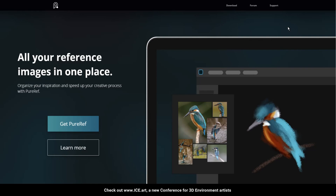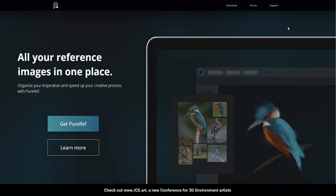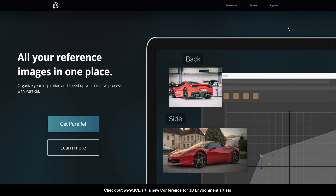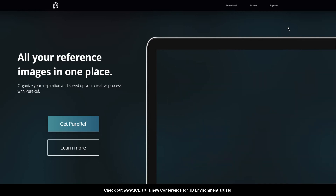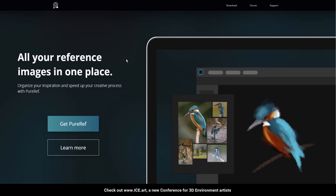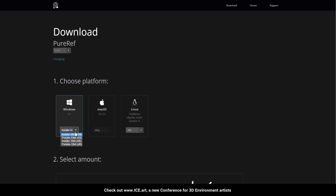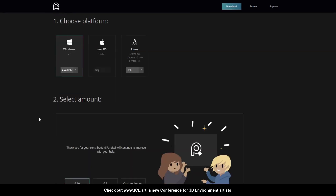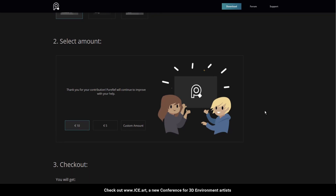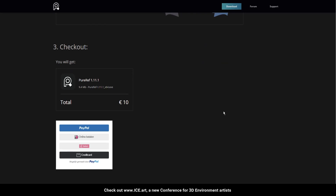I wanted to do this video to share my personal preferred reference app, which is free — which is cool — although they do ask for a donation, and I think that's more than fair. It's called PureRef. You just go to puref.com and click on Get PureRef. You choose your platform — Windows, Mac, Linux — and whether it's 64-bit or 32-bit. Then you select a donation amount, and yeah, you download it.